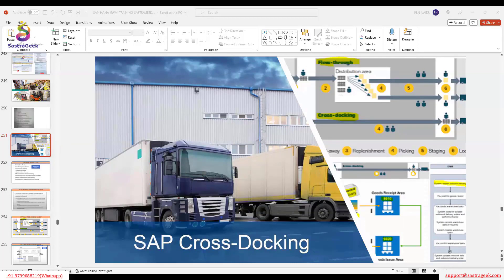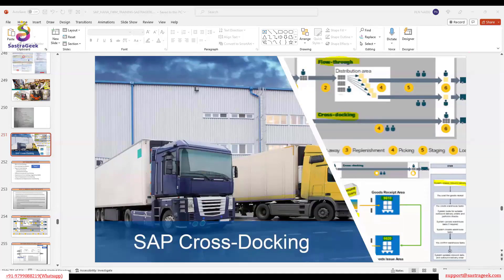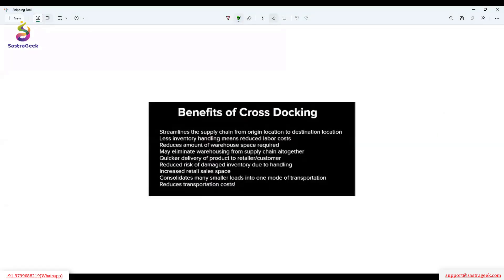The main advantage of cross docking is that it streamlines the supply chain from the original location to the destination. And also less inventory handling — because when you are not managing any inventory, since it's not going to stay in your warehouse, you just receipt and deliver it. So obviously it reduces labor cost and also reduces the amount of warehouse space required. It also eliminates supply chain steps altogether.